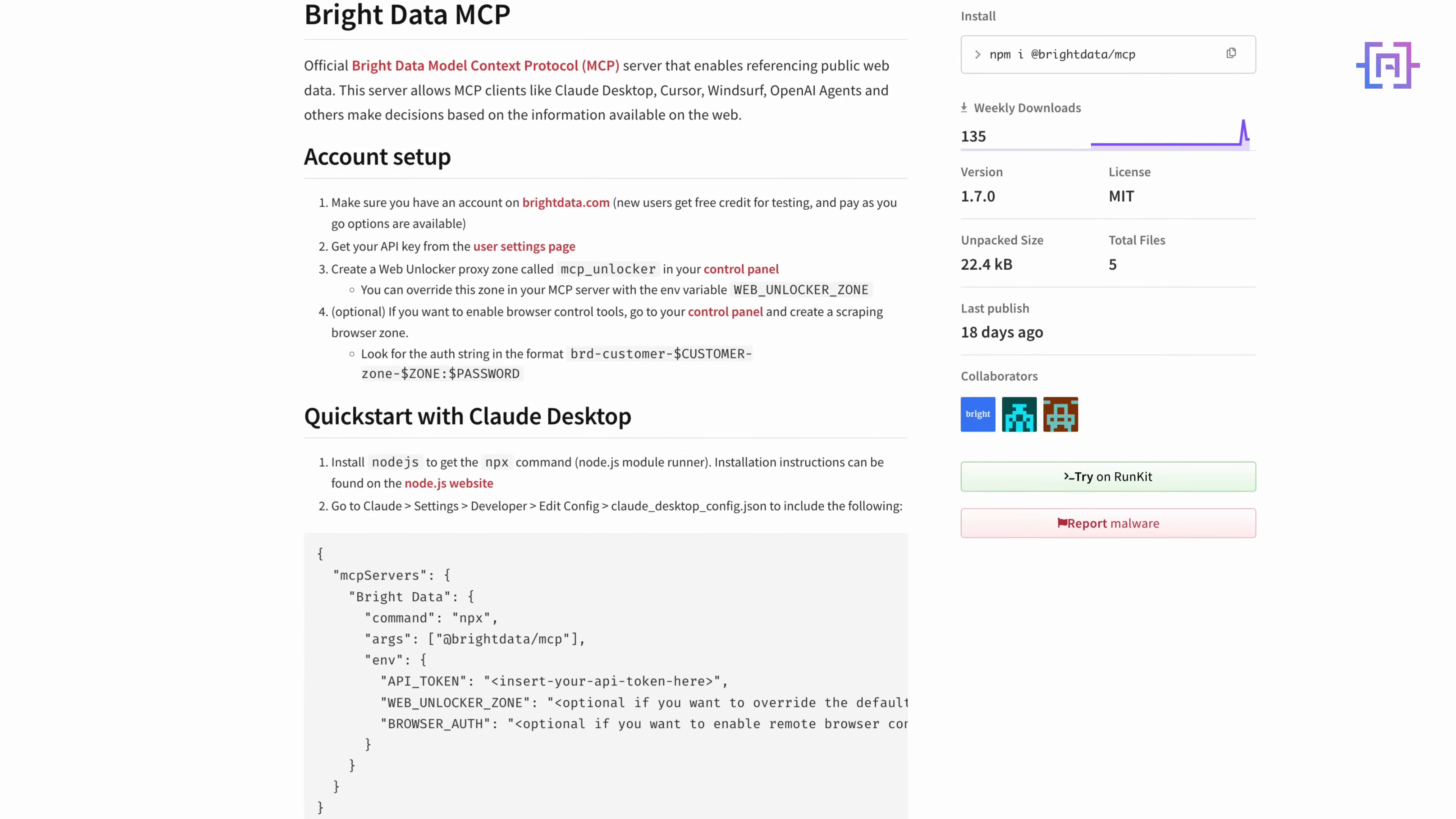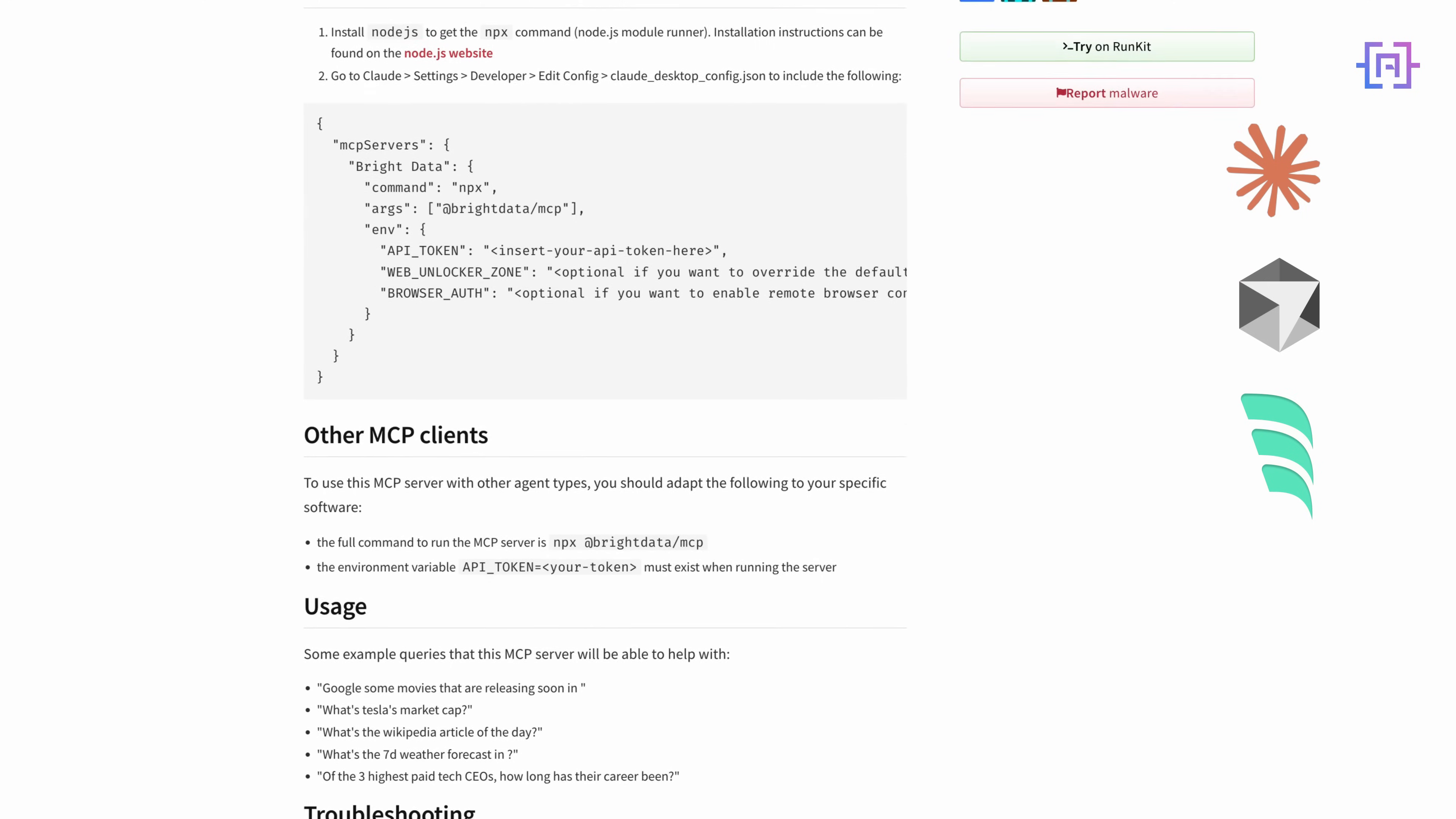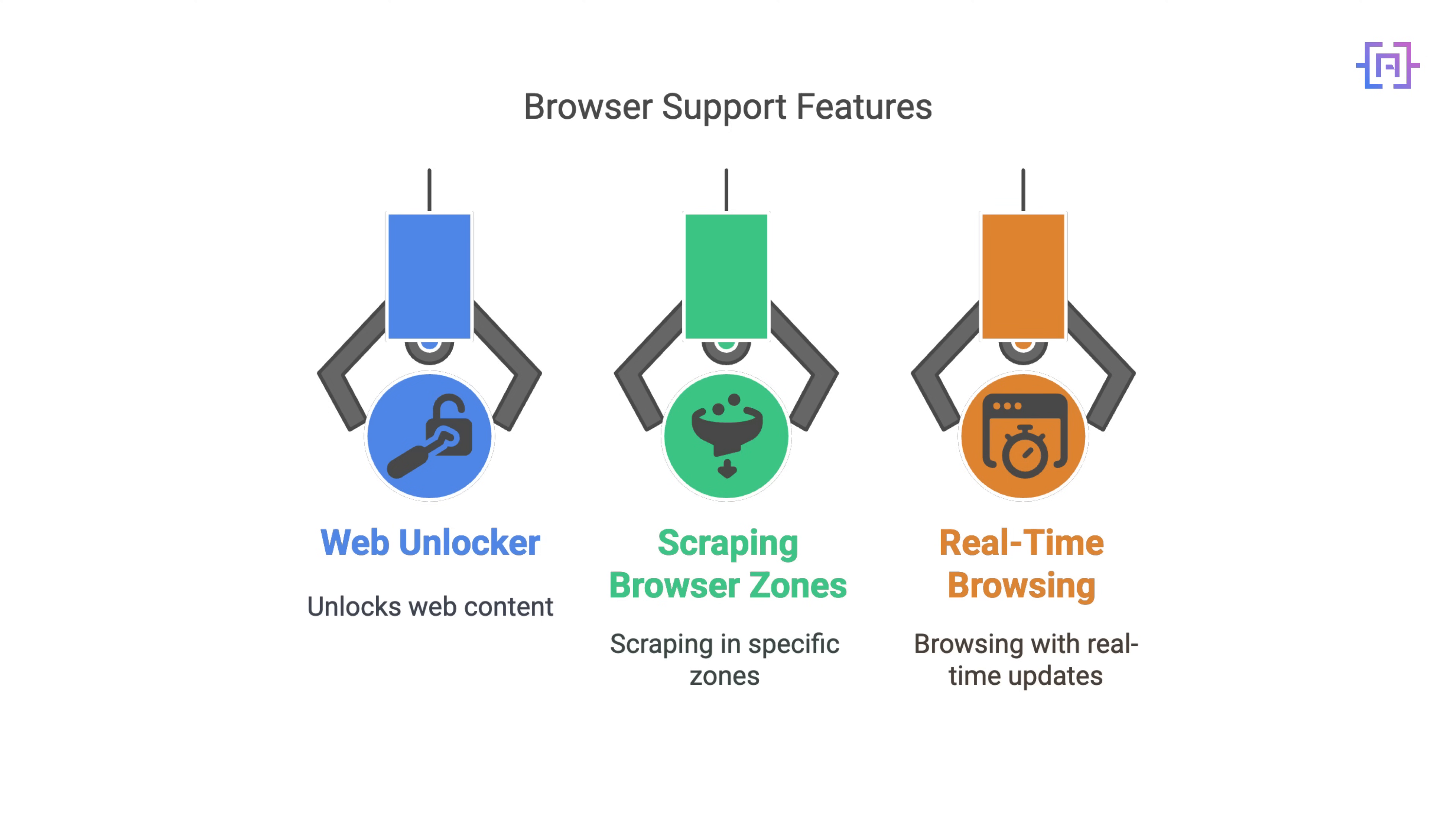It works with tools like Broad Desktop, Cursor, Windsor, and today, we are using it with OpenAI agents. It handles proxy rotation, web unlocking, and even browser scraping when needed. All through one endpoint.